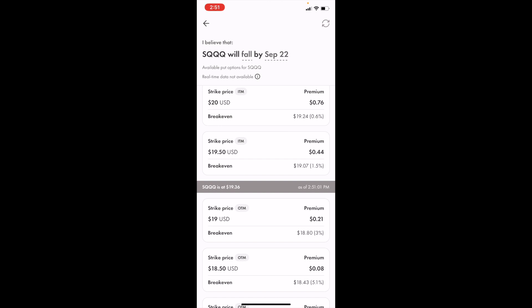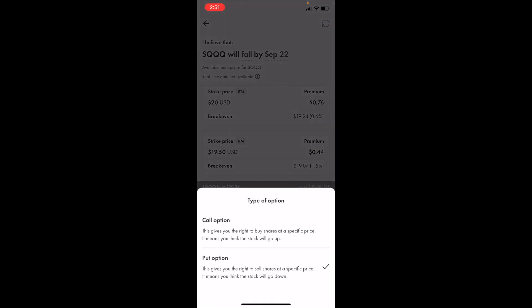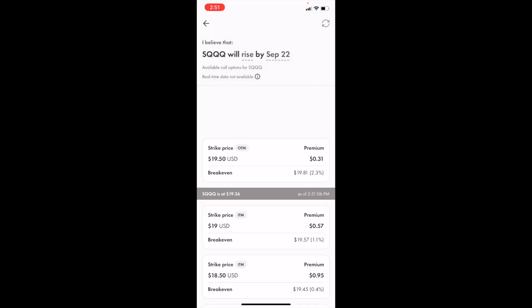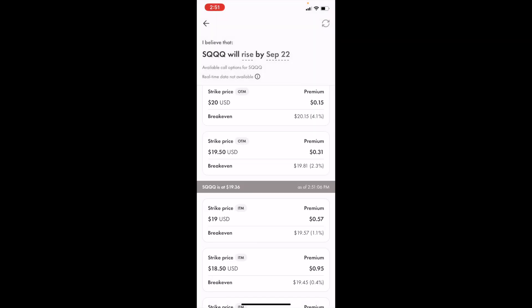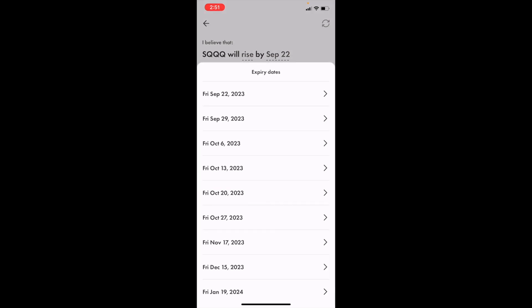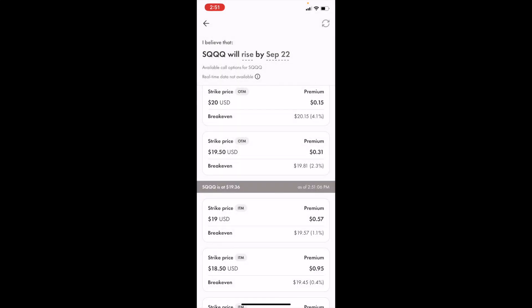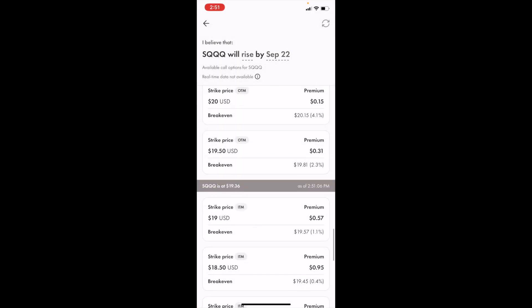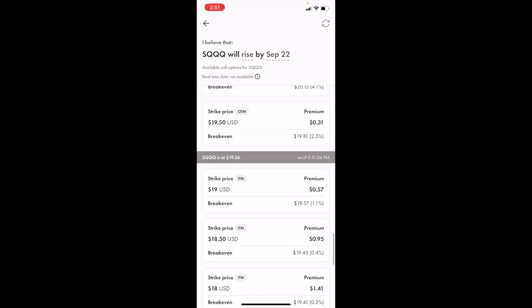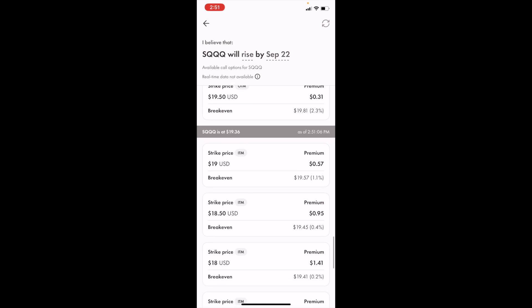Make sure that you're selecting a call option — if it says fall, you're on a put option. Press on fall and then go to where it says call option, which means that the price will rise. If you want to change the date — for me it currently says September 22nd — you can go ahead and pick whatever future date you want.